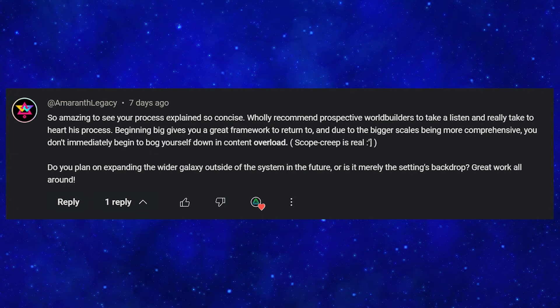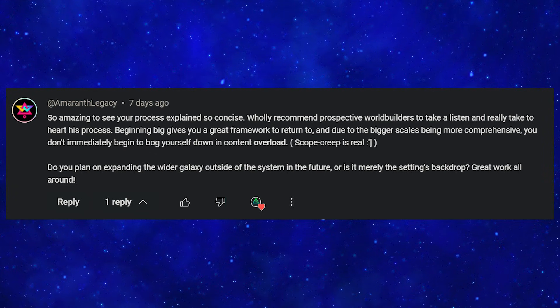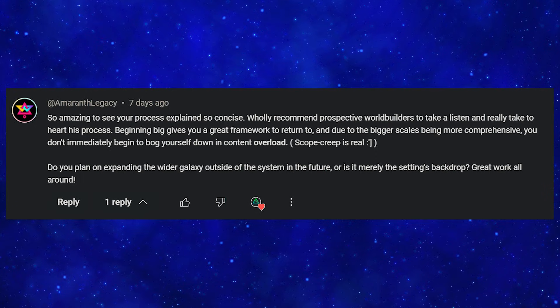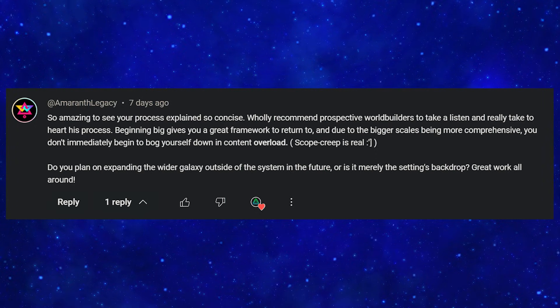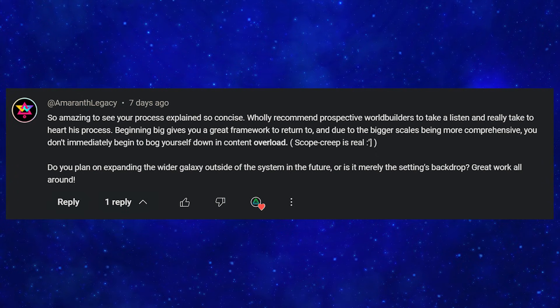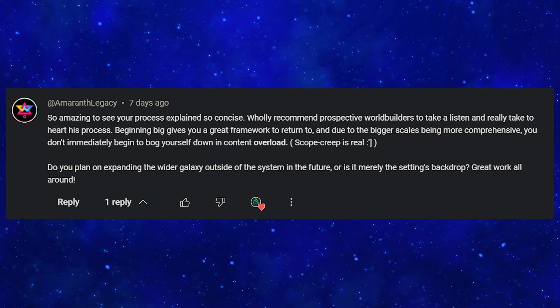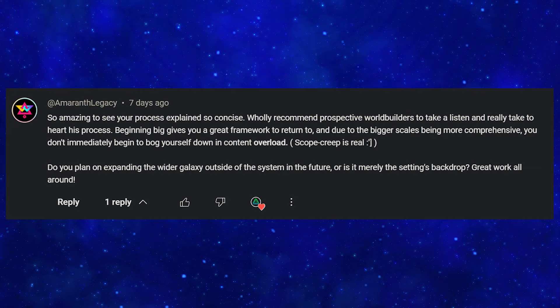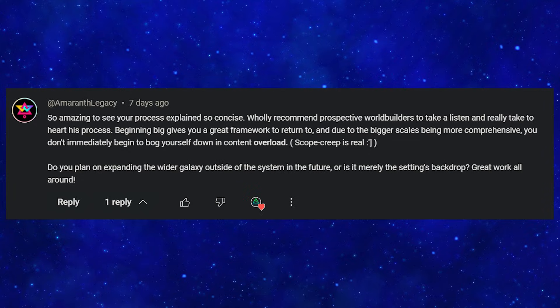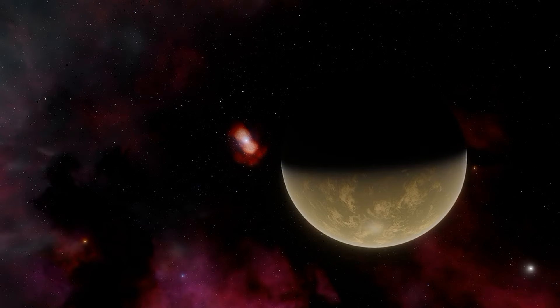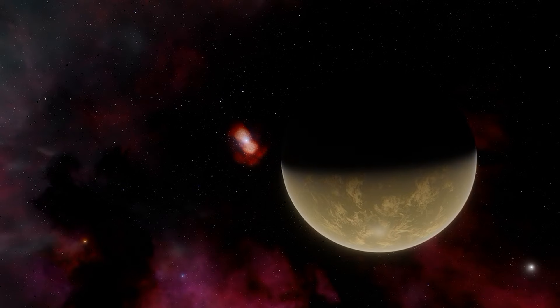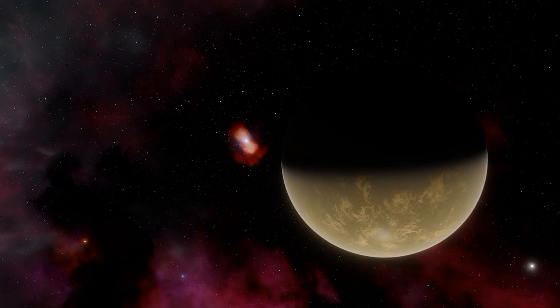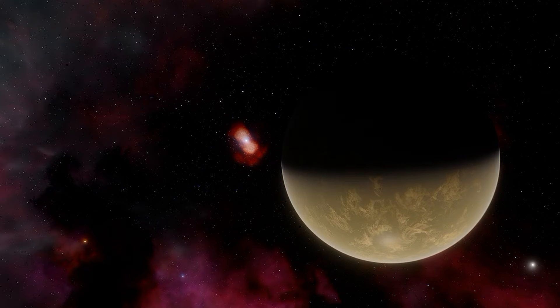And that brings us to the comments. So for this episode the comment comes from Amarath Legacy. So amazing to see your process explained so concise. Wholly recommend prospective world builders to take a listen and really take to heart this process. Beginning big gives you a great framework to return to, and due to the bigger scales being more comprehensive, you don't immediately begin to bog yourself down in content overload. Scope creep is real. Do you plan on expanding the wider galaxy outside the system in the future, or is it merely the settings backdrop? Great work all around. Firstly thanks for the high praise. It really means the world to me to hear people are enjoying this series and are willing to follow along on this world building journey. Secondly excellent question.